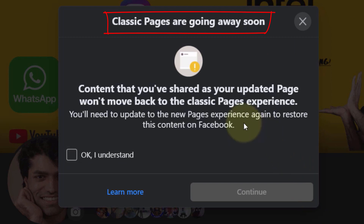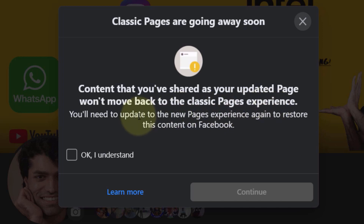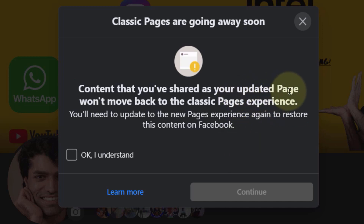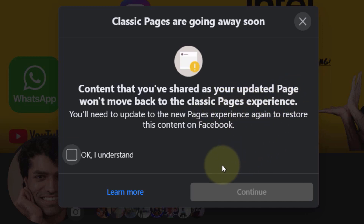It still allows you to switch back to classic page, but there is a big problem: the content that you have shared on your updated page won't move back to the classic pages experience. That's the reason why I've changed my mind and I'm not going to switch back to classic pages.